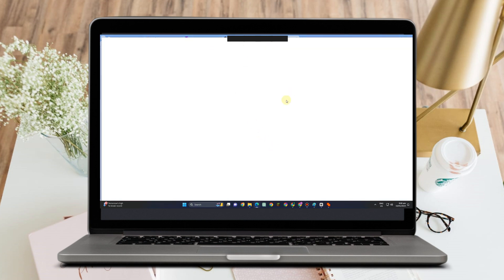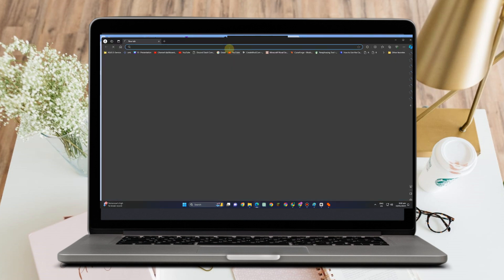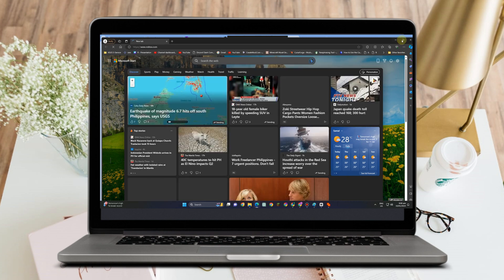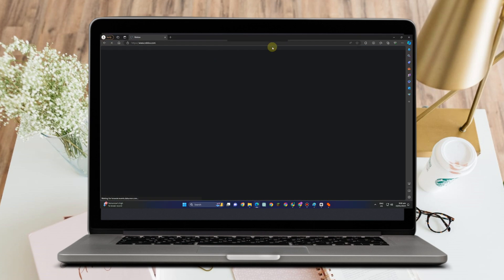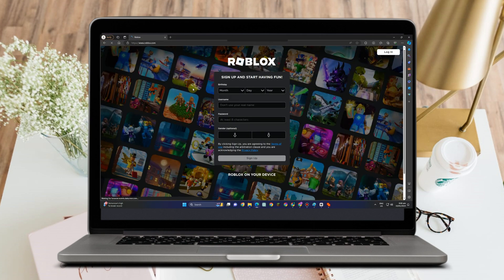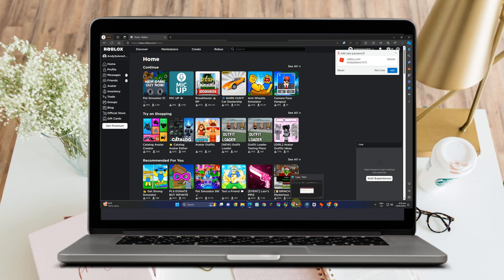Now go to Microsoft Edge and log into your Roblox account. What you want to do is select any game here, for example this one.